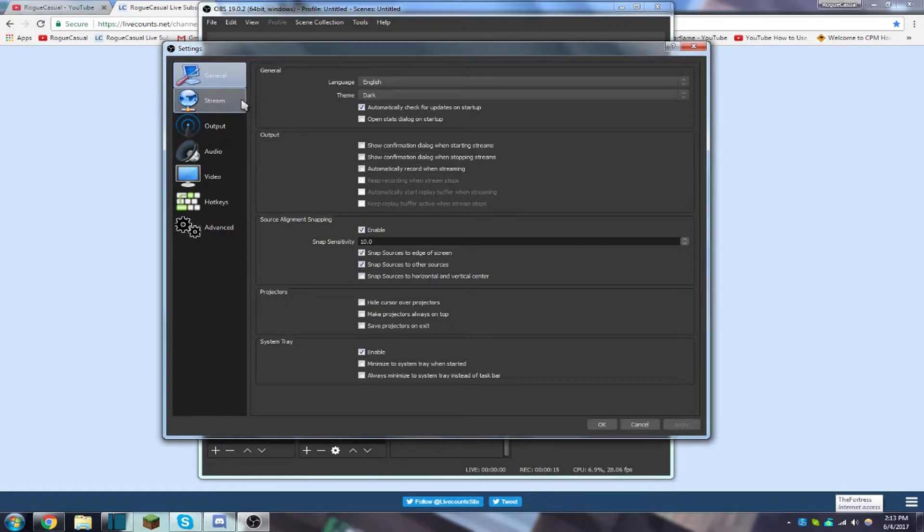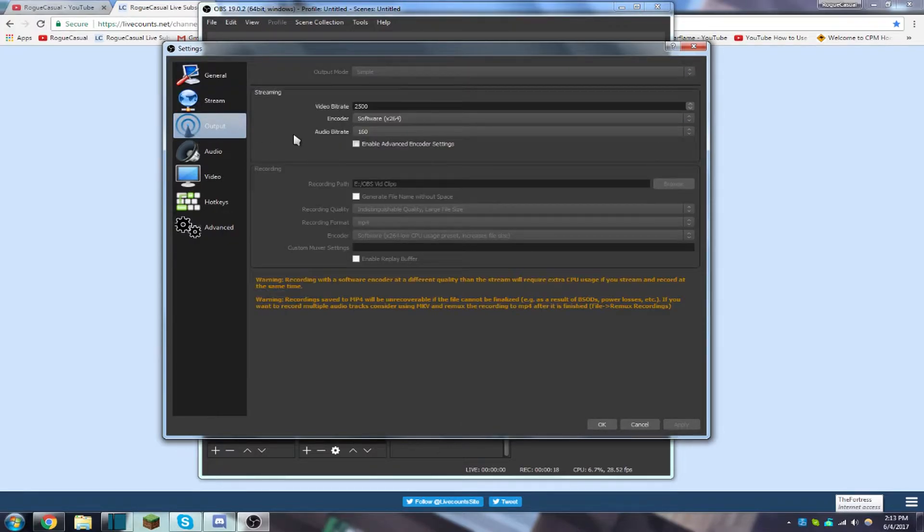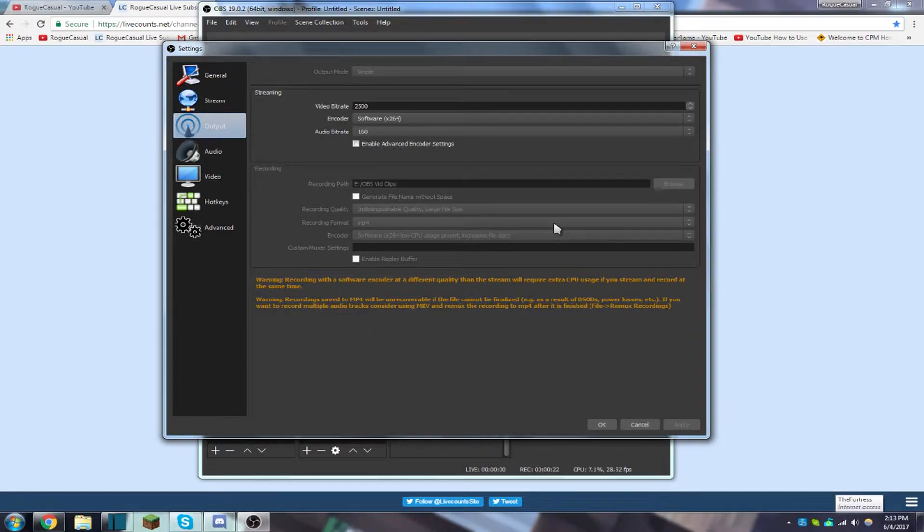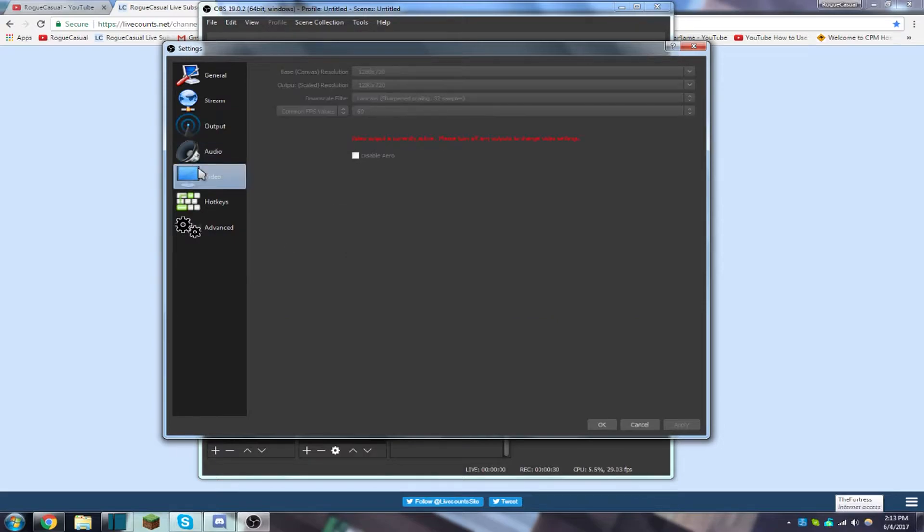General stream, we're not gonna go over output. Indistinguishable quality, large file size, recording format MP4, and the encoder is x264. Low CPU usage preset for the video, 1280 by 720 for some HD recordings with 60 FPS for the common FPS value.